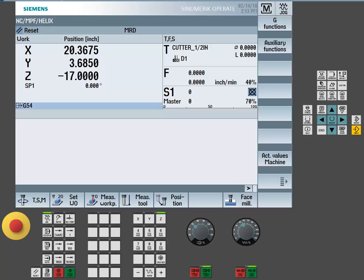This allows all tool length offsets to be set to a common location, and then a work coordinate Z0 shift to be applied when setting up the workpiece zero location.